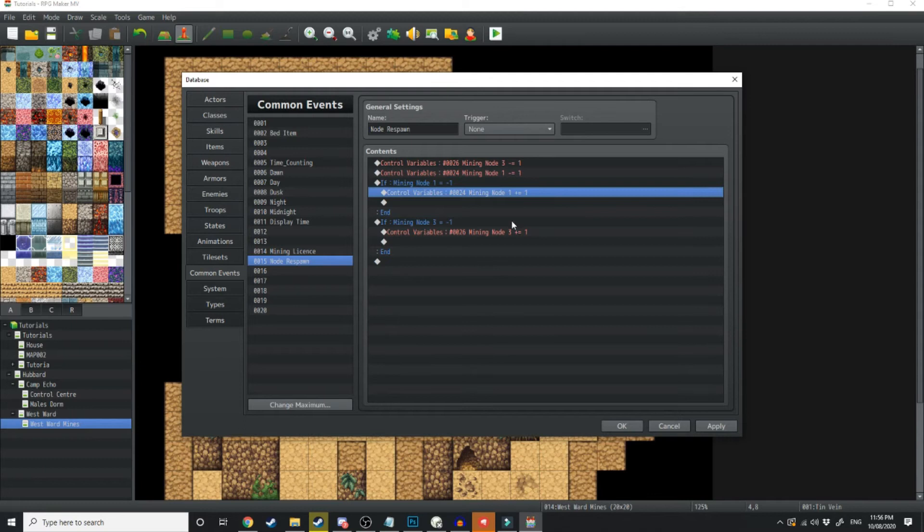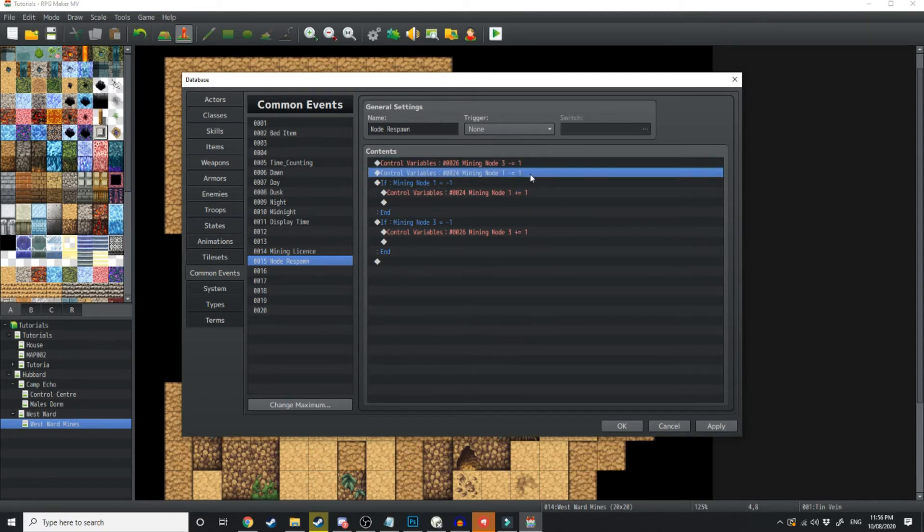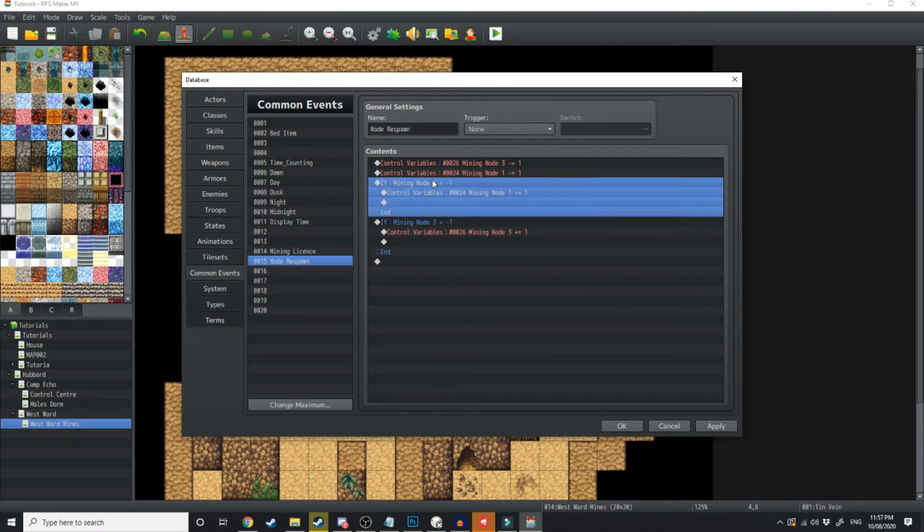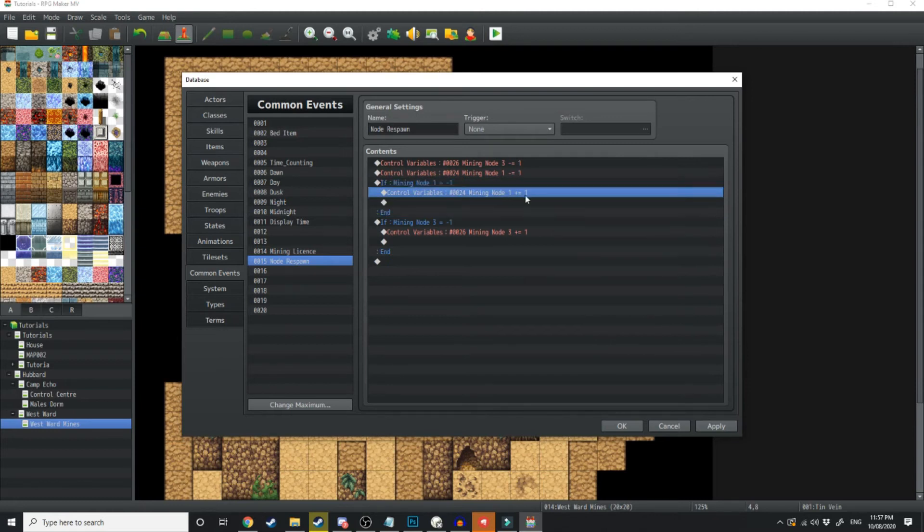This whole event is still going to run and it's going to decrease another value by 1 from your variable. So to make sure that doesn't affect the event, if the mining node is minus 1, we're just going to add 1 to it so that way it never despawns.